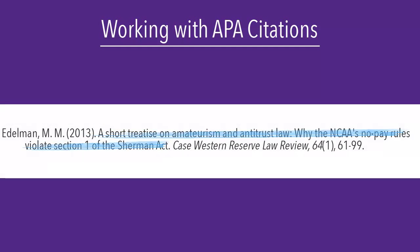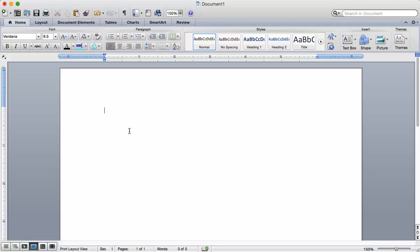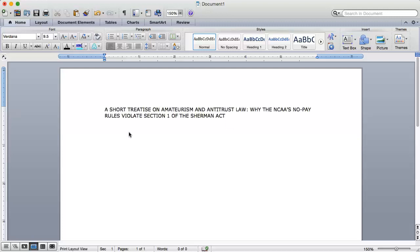I can either retype the entire title or I can cheat and use Microsoft Word. To change the title to sentence case, I need to copy the title using CTRL-C on a PC or CMD-C on a Mac, and paste it into Microsoft Word using CTRL-V or CMD-V.